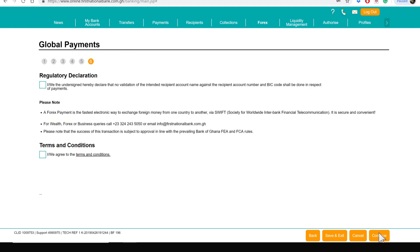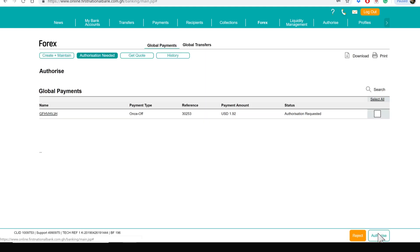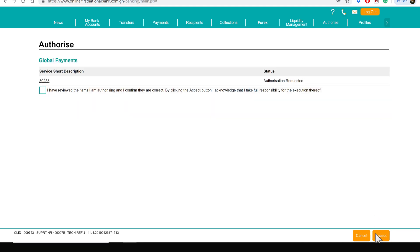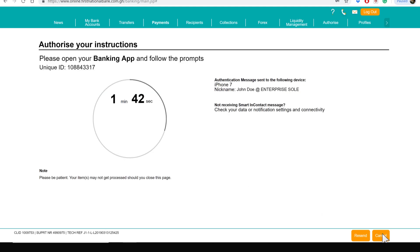Tick both Terms and Conditions boxes and click on Continue. Tick the box next to the payment being made and click on Authorize. Tick the Terms and Conditions box and click on Accept. You will be prompted to Authorize on your phone.